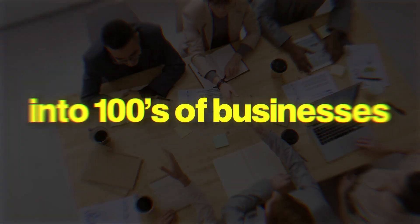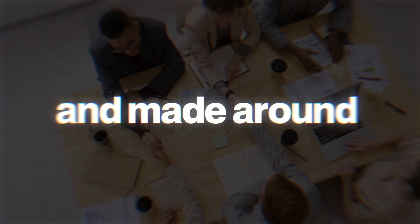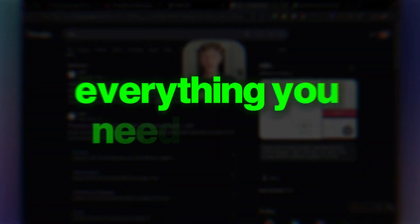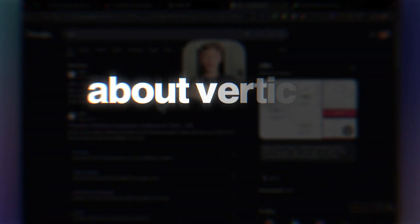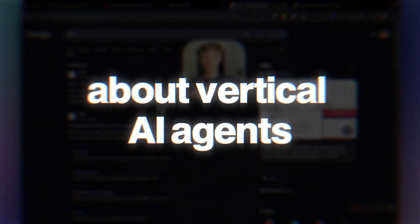My name is Charlie and I've installed AI into hundreds of businesses and made around seven figures from it. In today's video I'm going to be sharing everything you need to know about vertical AI agents, and to make this the easiest video ever to understand I'm going to break it down into five simple parts.